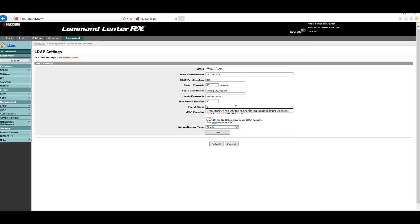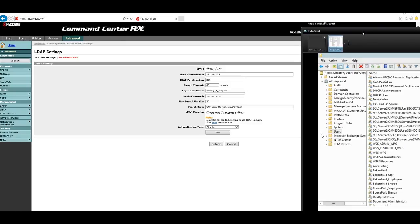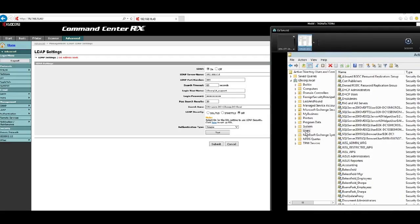In the search base field, type: CN=Users,DC=i2kcorp,DC=local — no spaces. This tells the MFP to go directly to the Users folder within the i2kcorp domain when searching the external address book. If your users are in a subfolder, right-click that folder, get its distinguished name from the Attribute Editor, and use that instead.